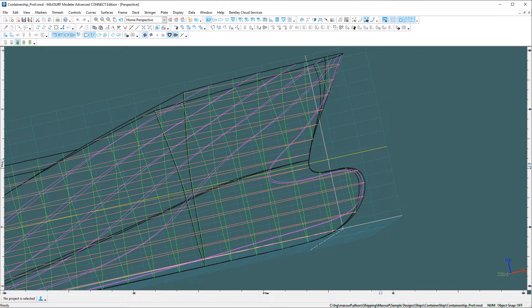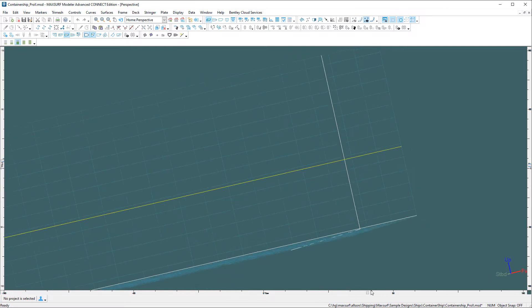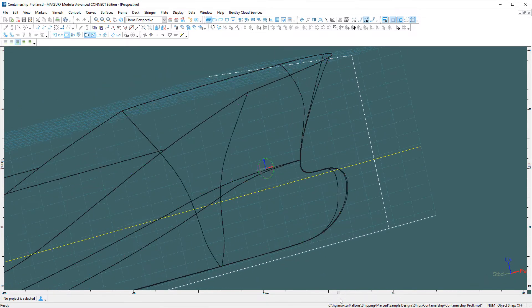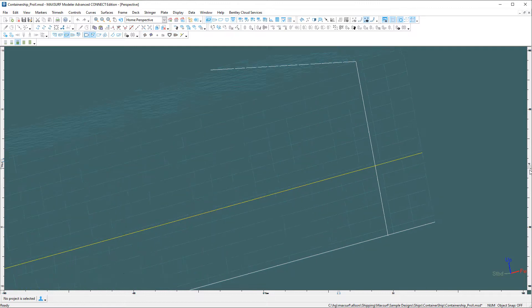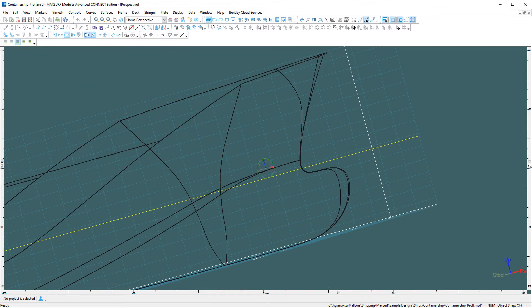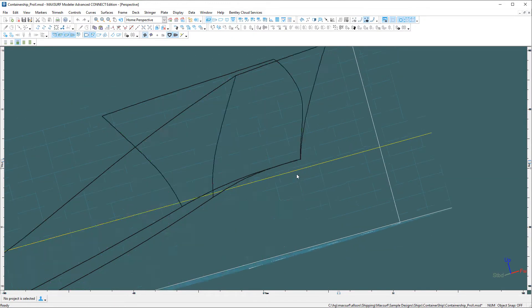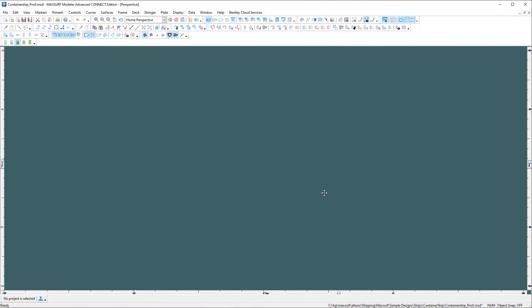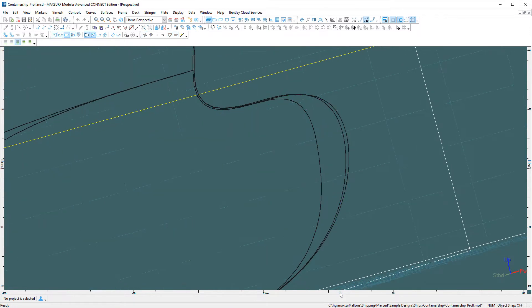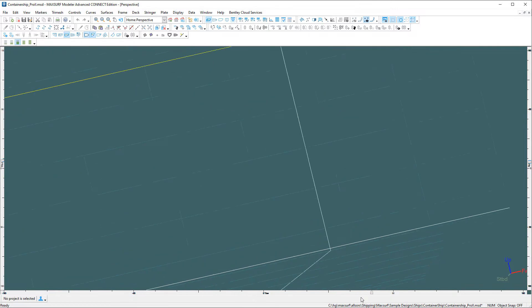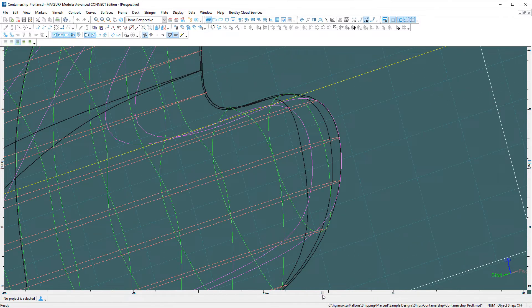So now if I rotate, you'll see the rotation center has moved to near the bow of the vessel. And so this part of the vessel stays on the screen. You can really zoom in and look at the part of the model that you're interested in.